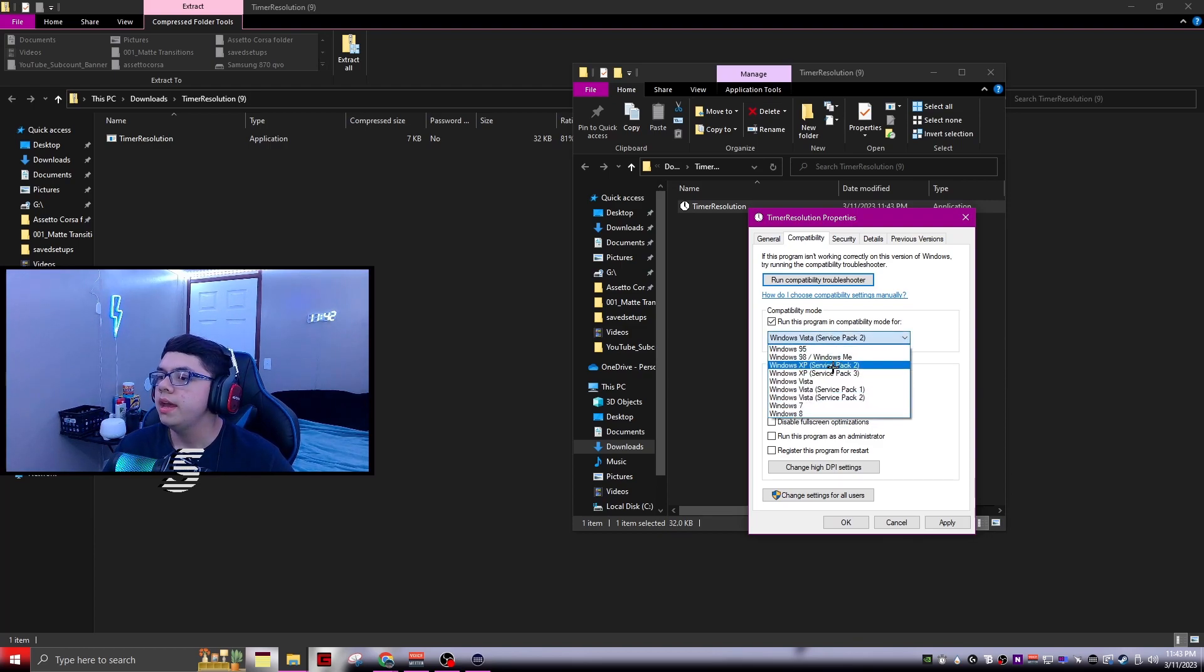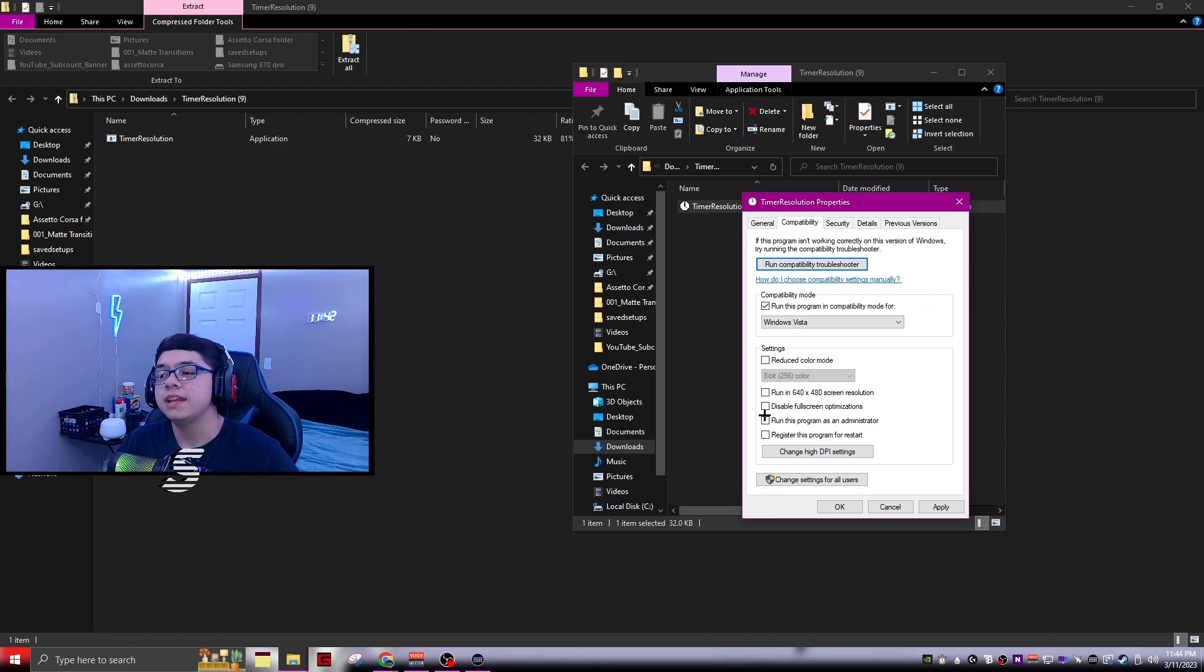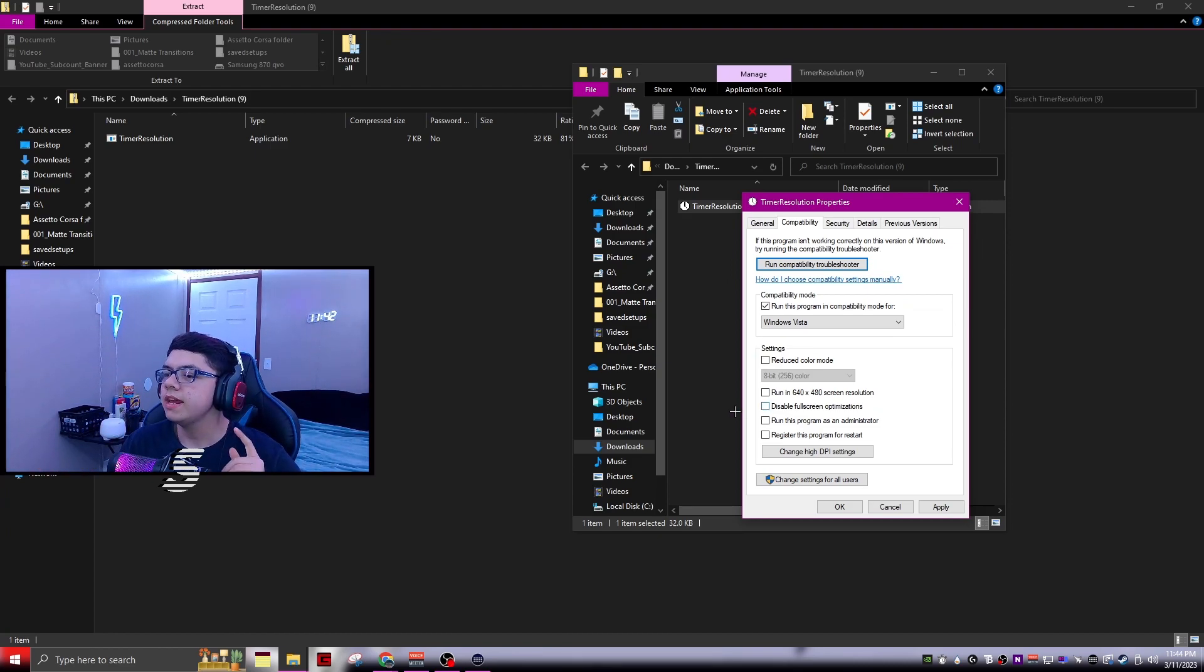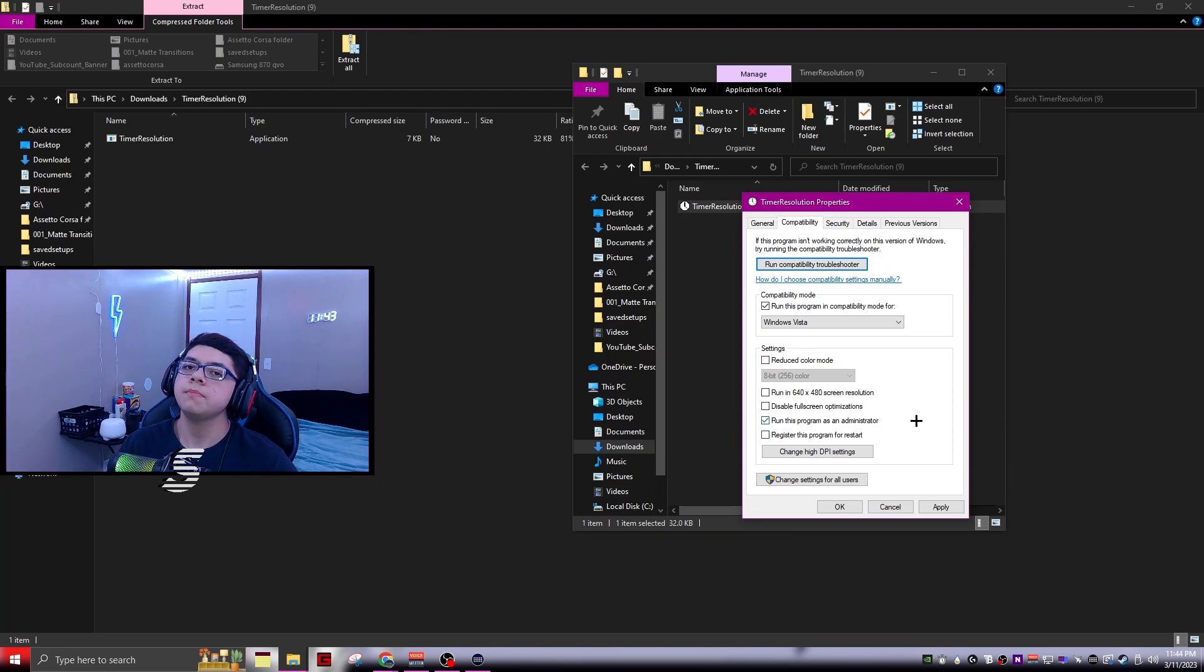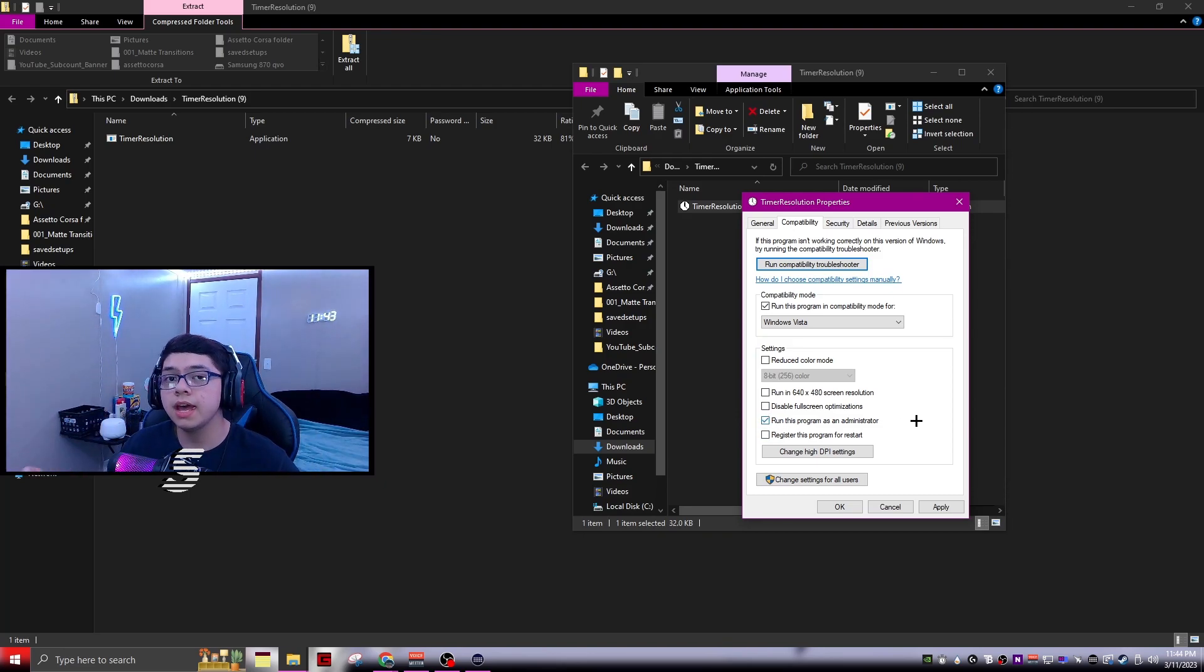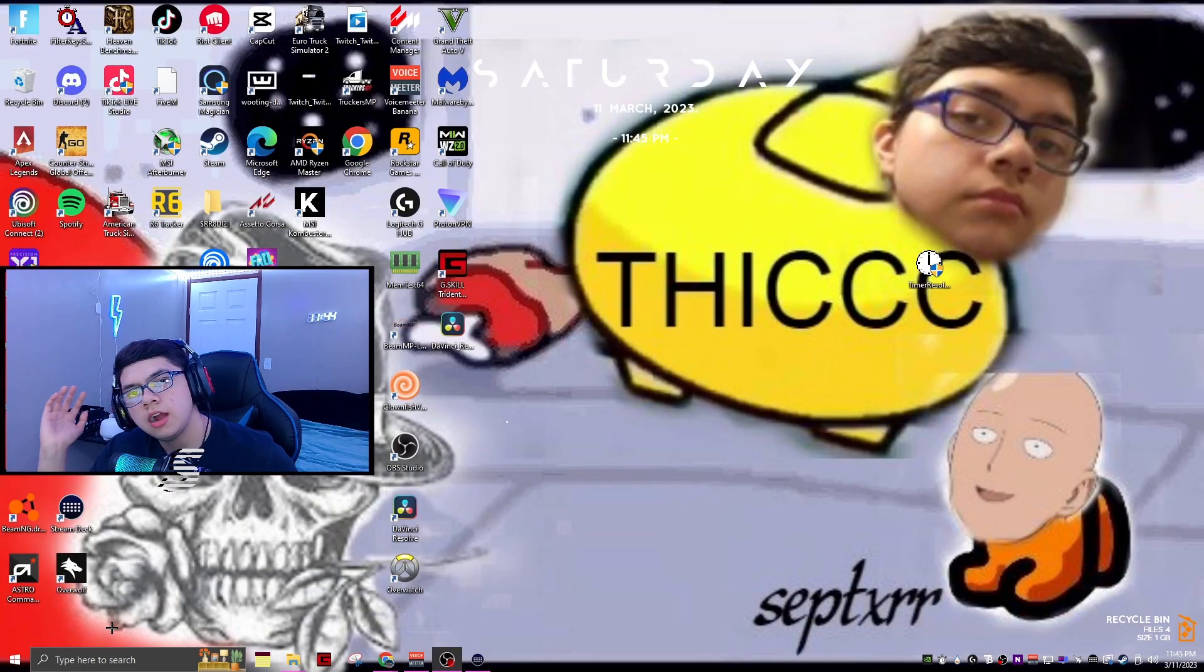Once you have it on that, you should be good. While you're still inside the same settings I just showed you, go ahead and make sure to run this program as an administrator. This is going to make sure that you're able to fully apply everything. Once you do that, just go ahead and click apply.